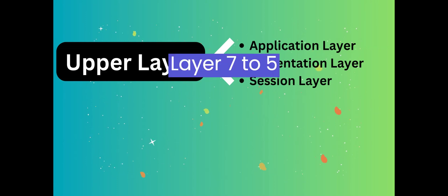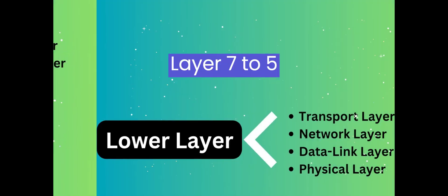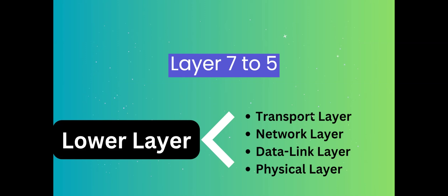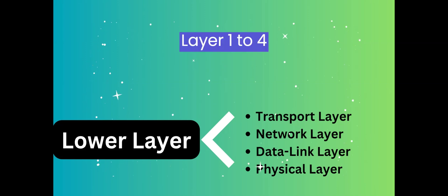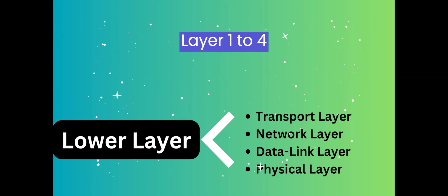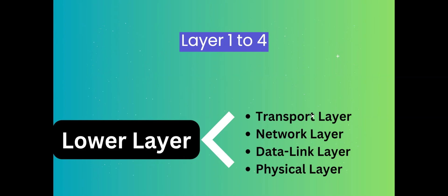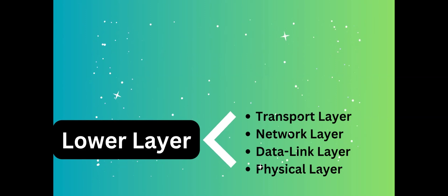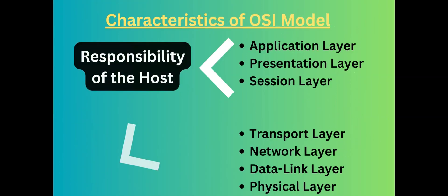Upper layers are layer seven to layer five. The lower layers deal with physical communication, layers one to layer four. Upper layers are the responsibility of the host. Lower layers are the responsibility of the networks.